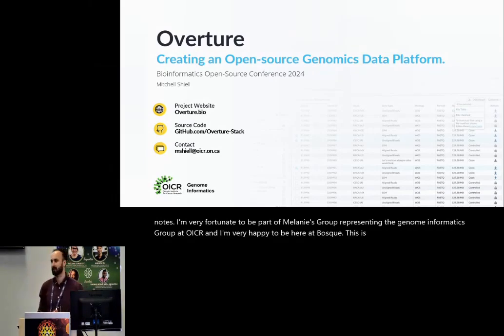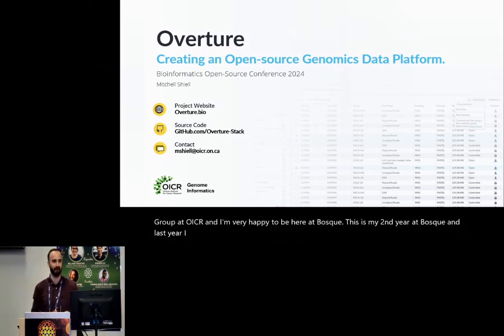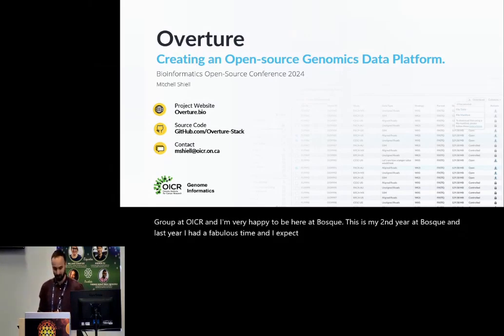This is my second year at BOSC, and last year I had a fabulous time, and I expect nonetheless this time as well too.